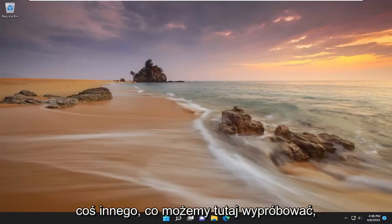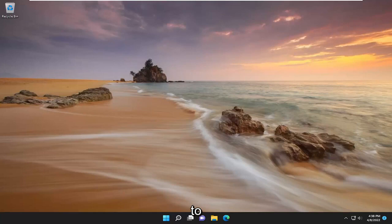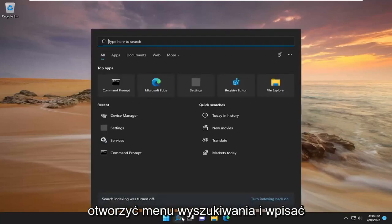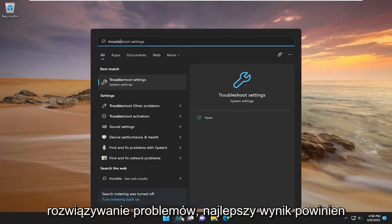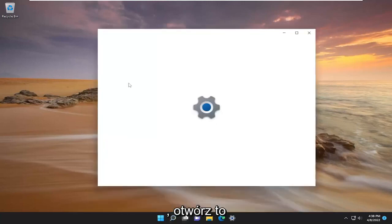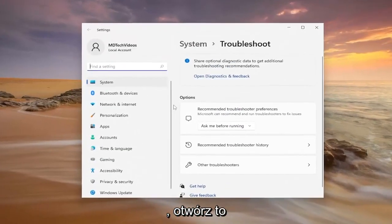Something else we can try is to open up the search menu and type in troubleshoot. Best result will come back with troubleshoot settings. Go ahead and open that up.